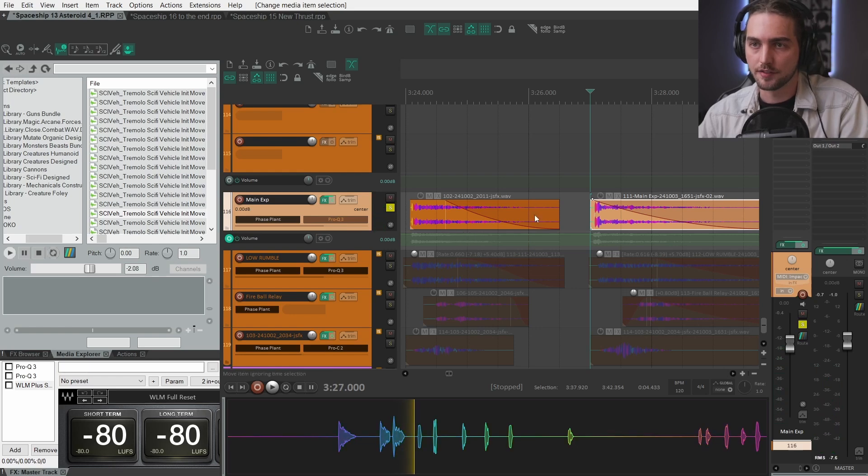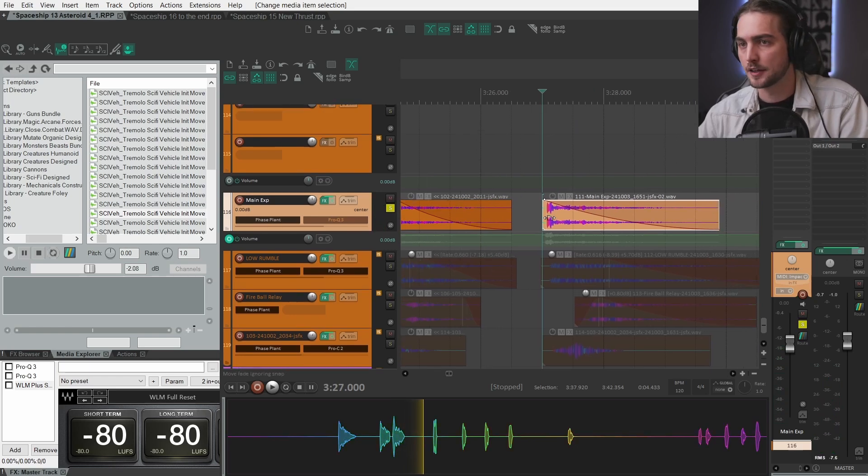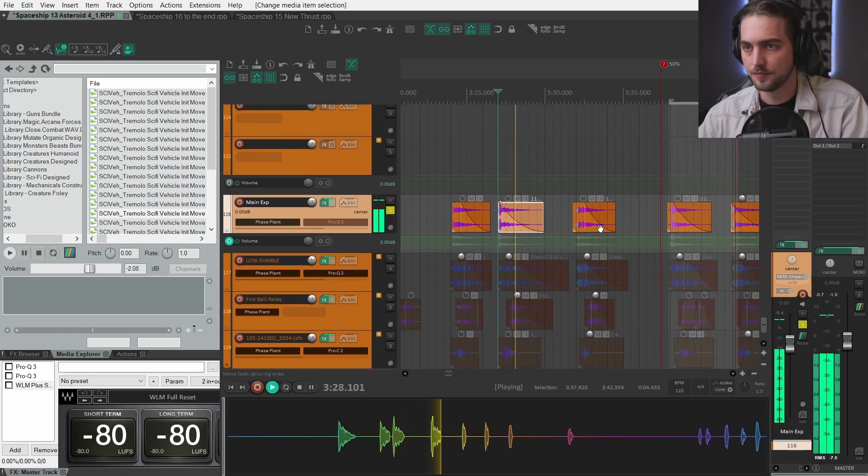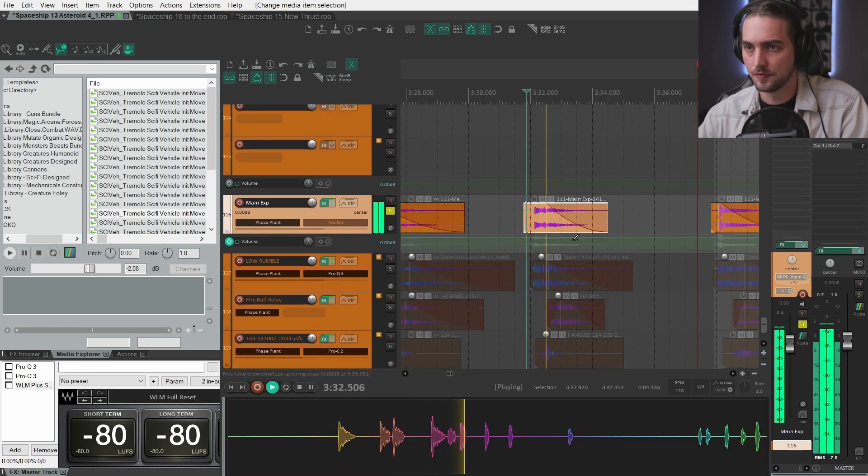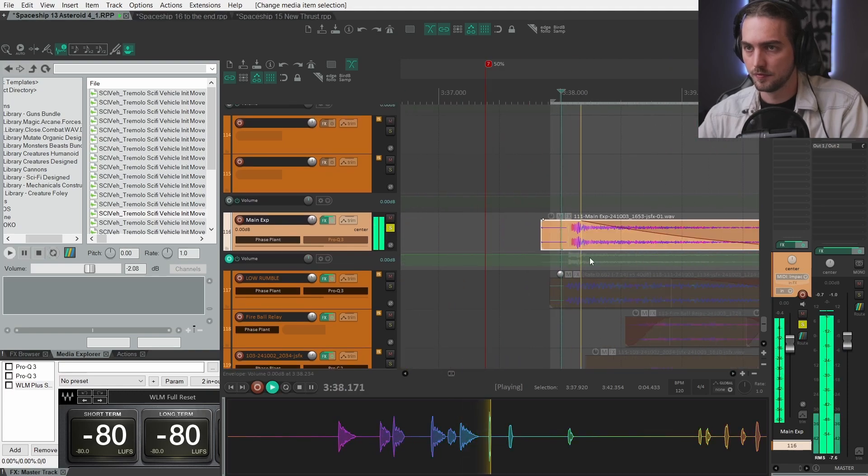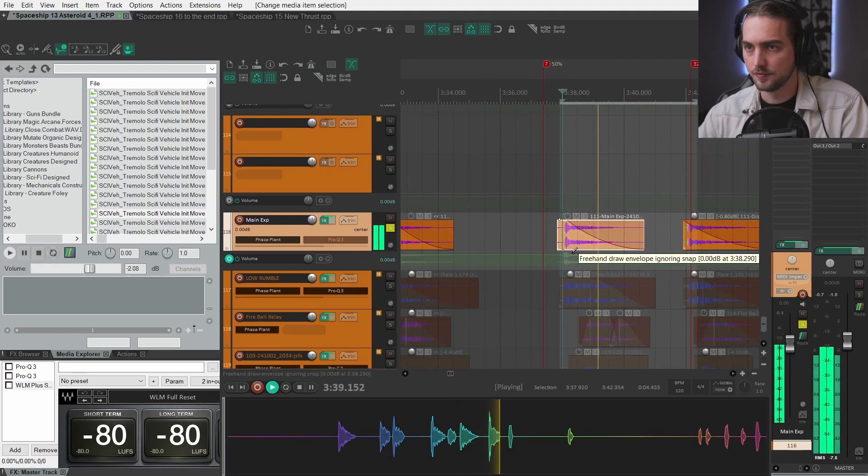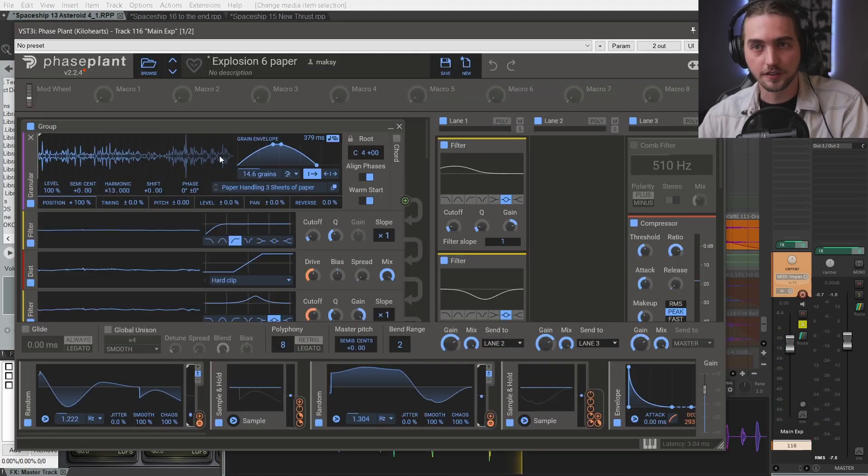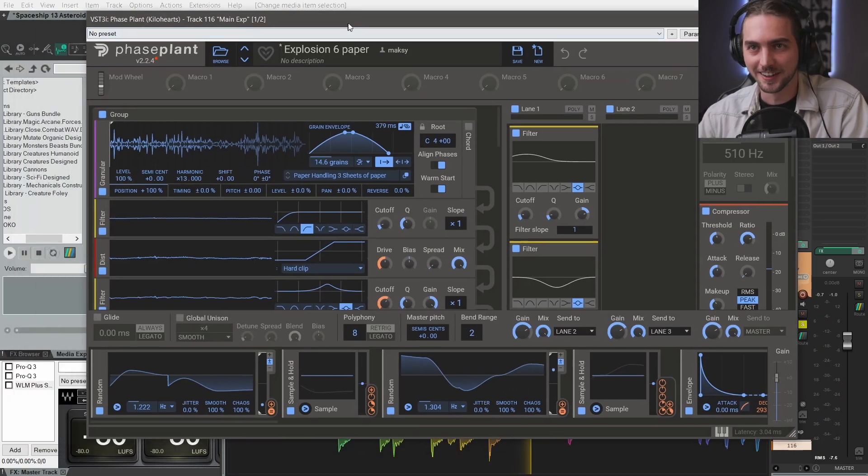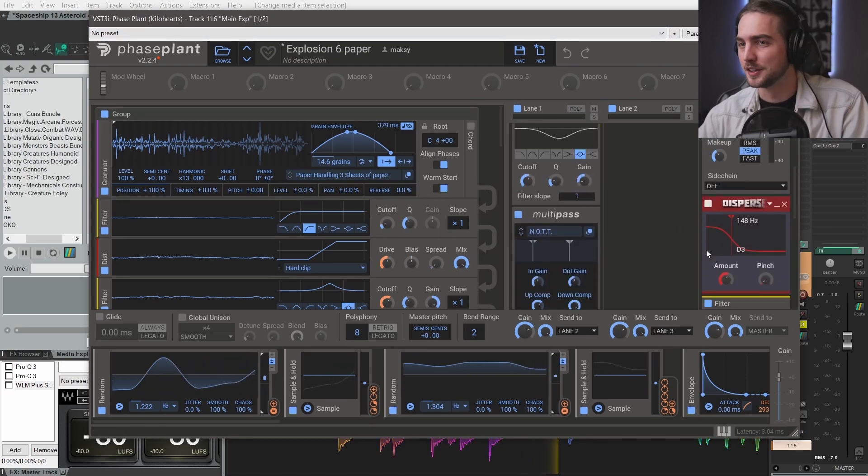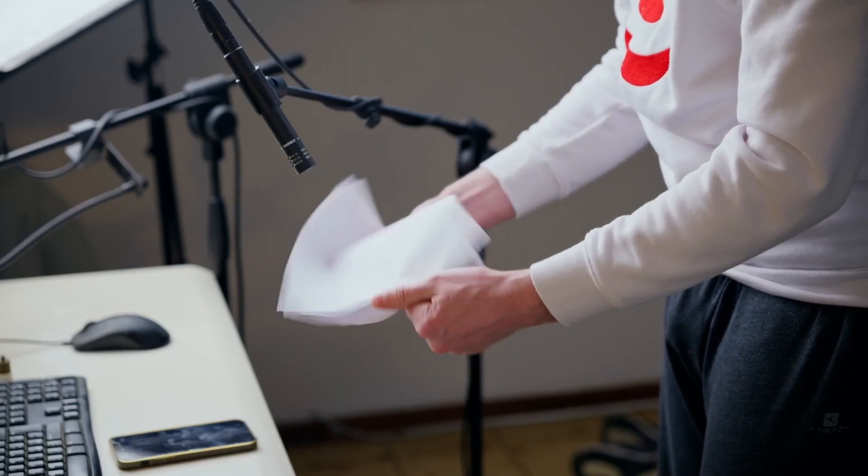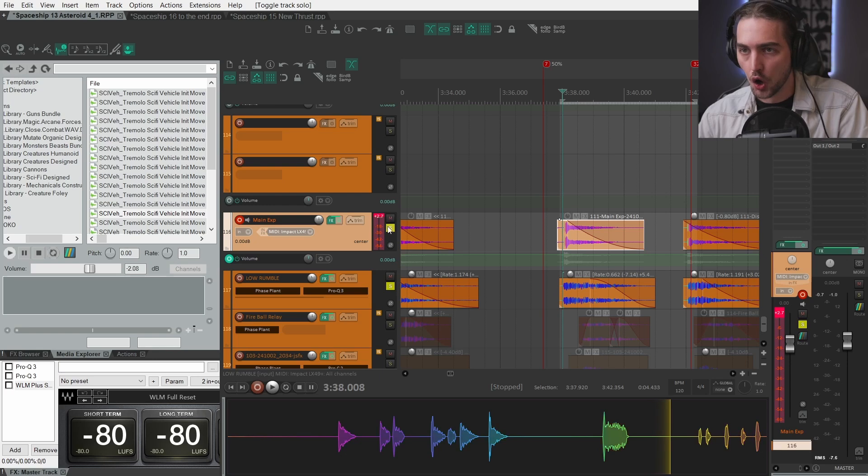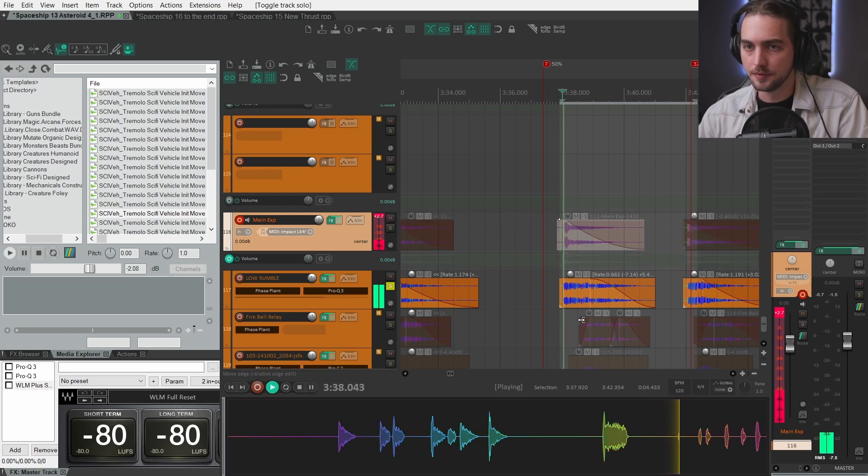In the low end we have this main impact with the tail. This is the same long paper recording.